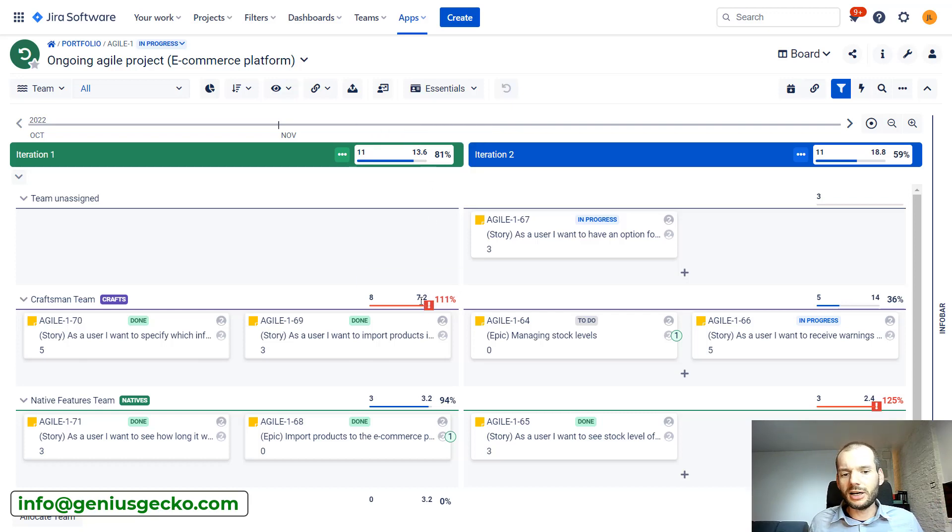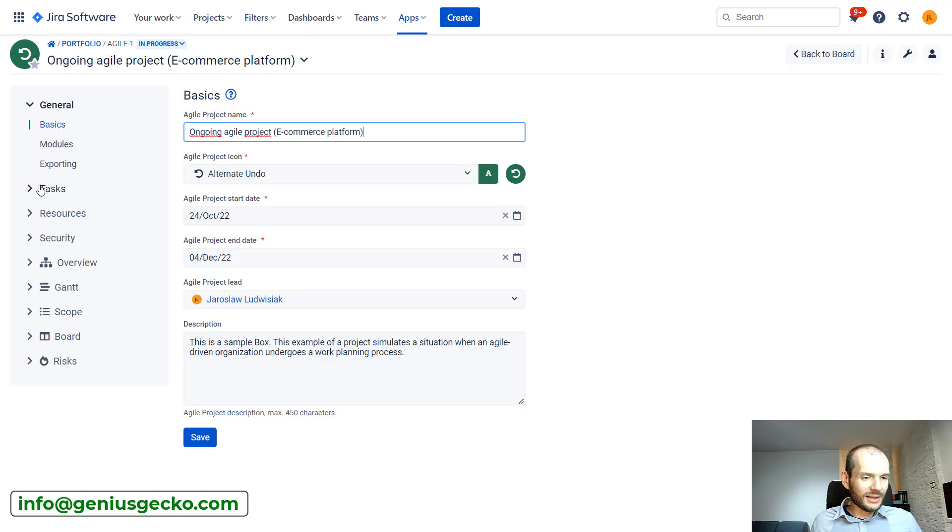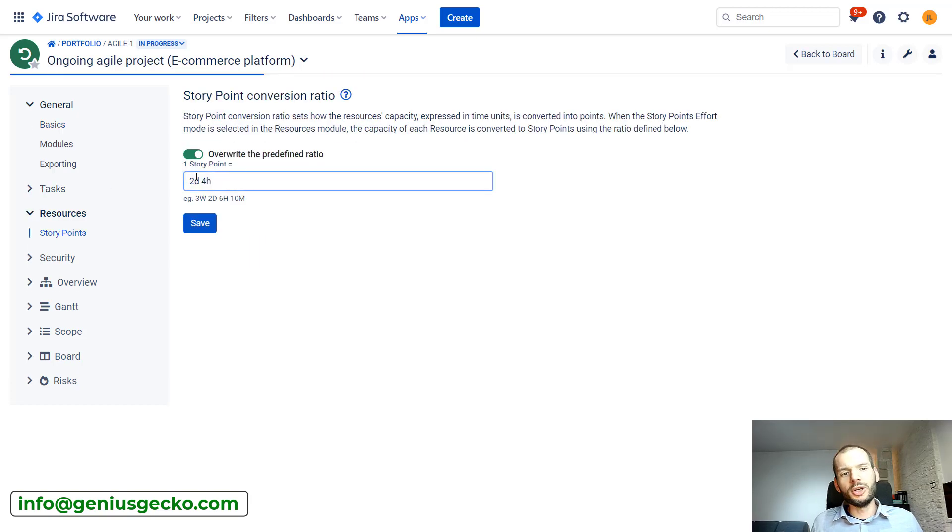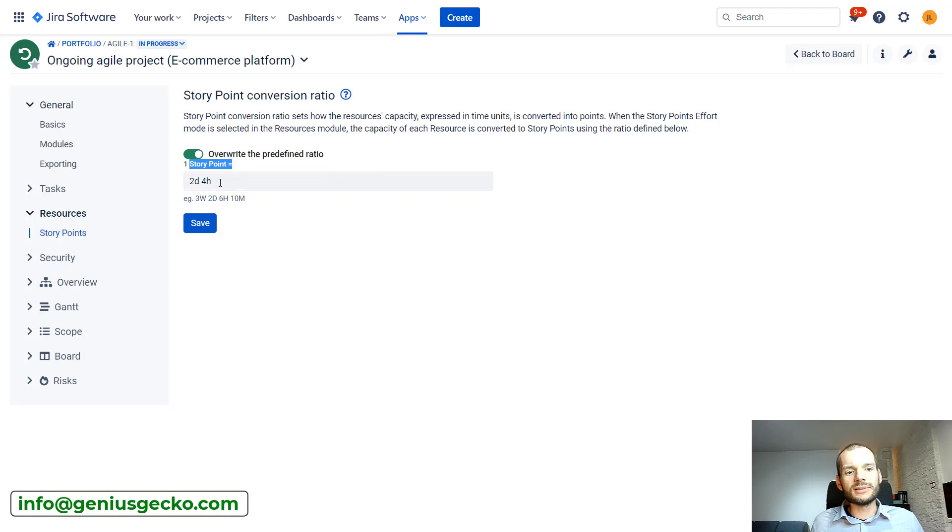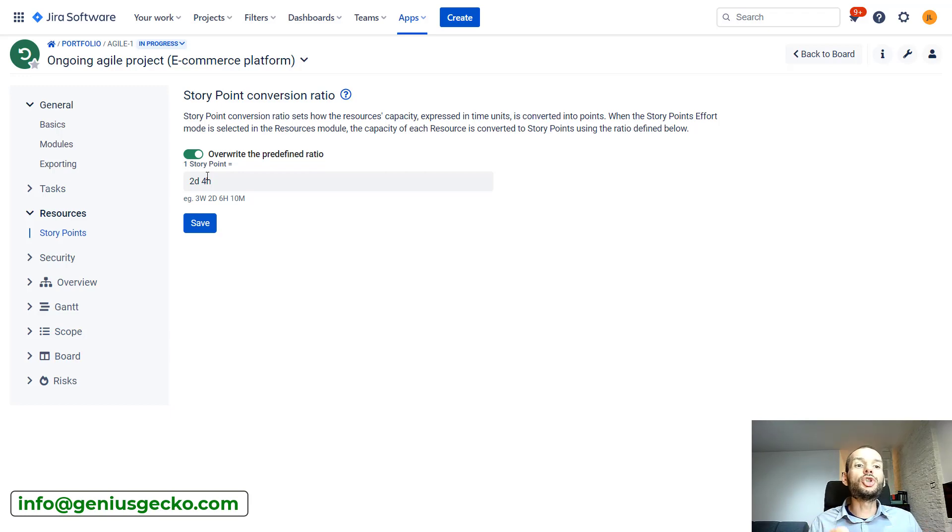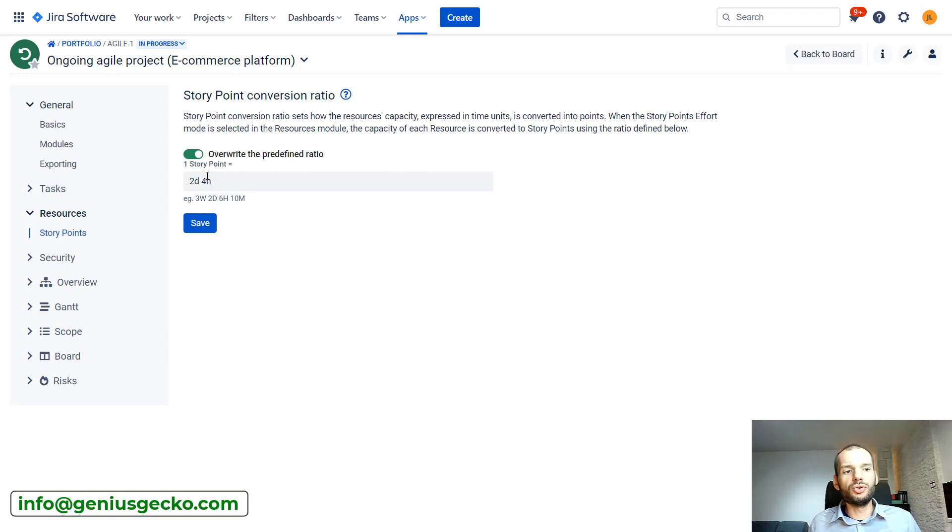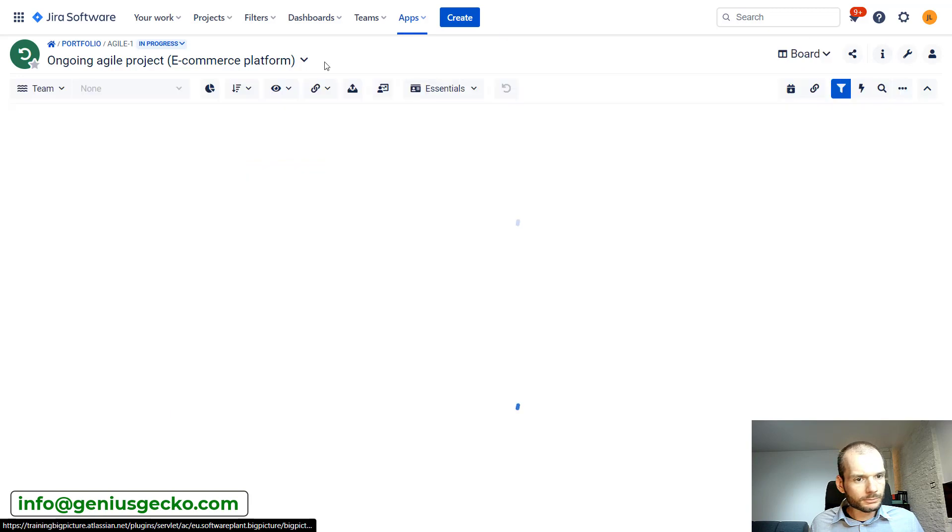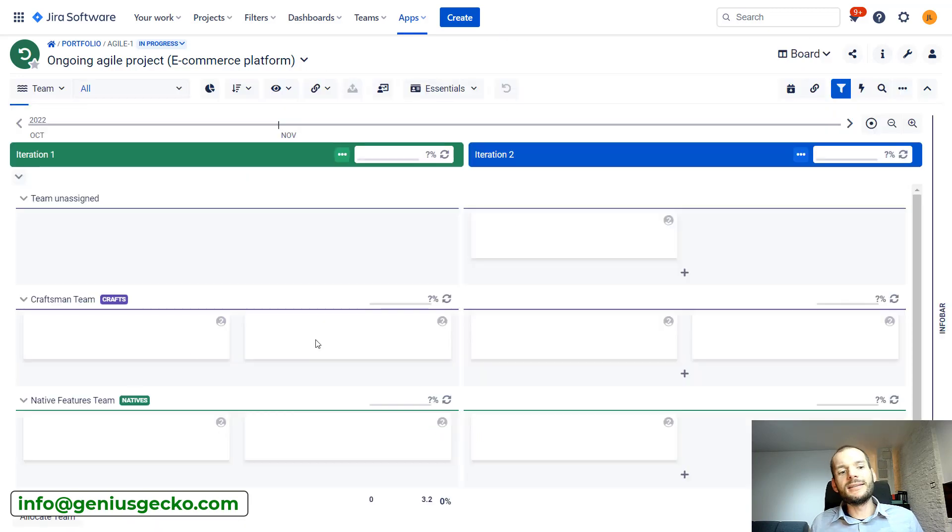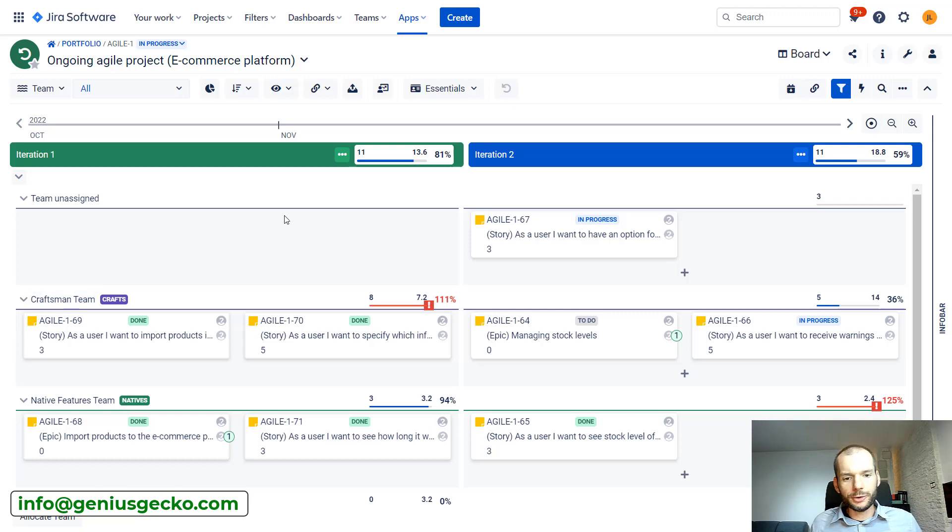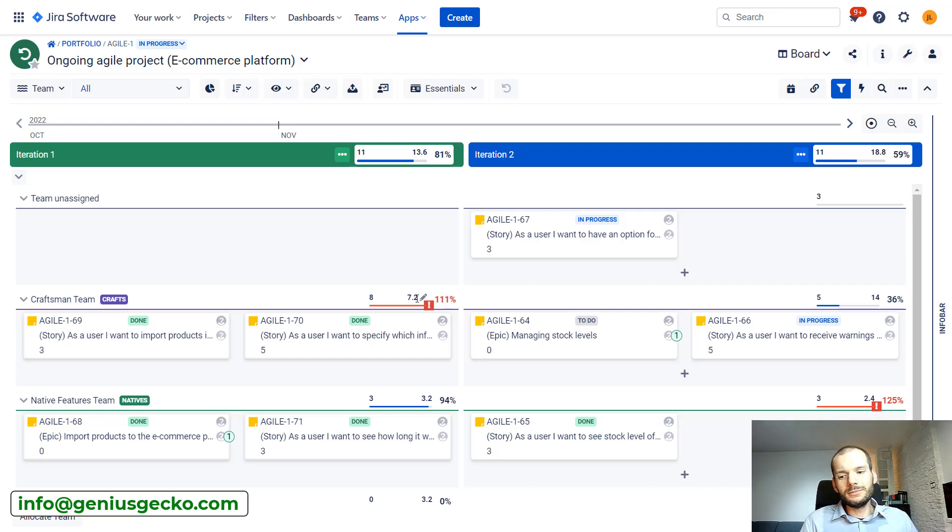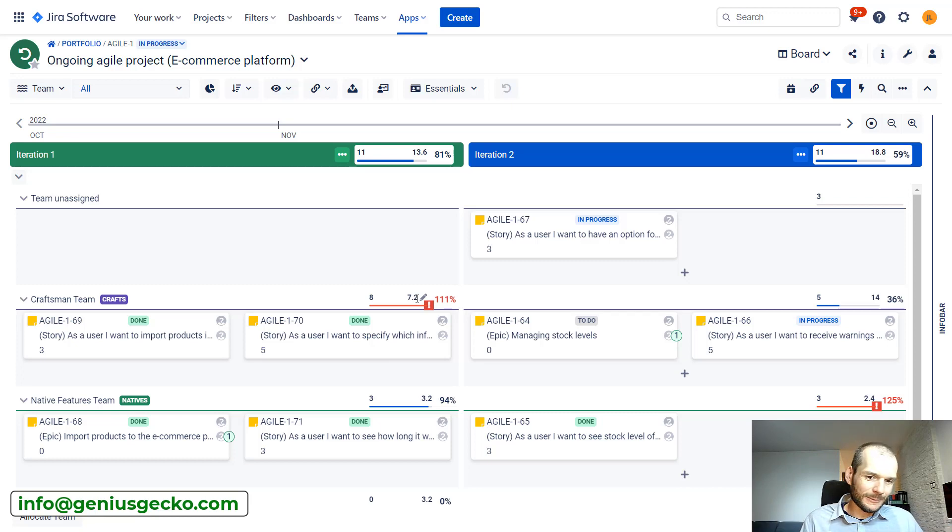How story points are being calculated based on the days? Actually in the configuration settings of the box in the resources, there is an option to calculate how much time is one story point. In my case, pretty strange value, usually this is one day. But in my case, each two and a half days of user's capacity is calculated to one story point. So basically based on capacity of craftsman team that was in hours, Big Picture calculated how many story points of capacity the team has.